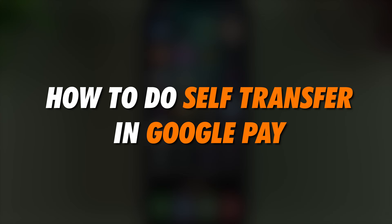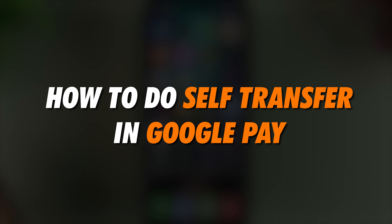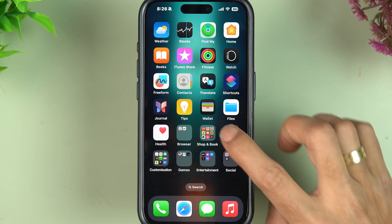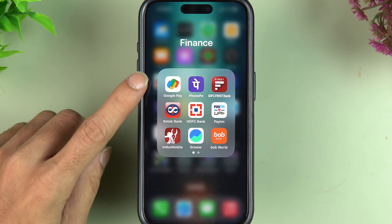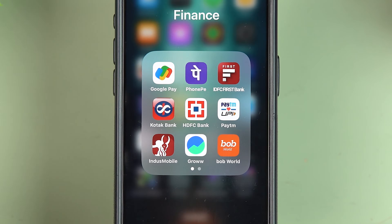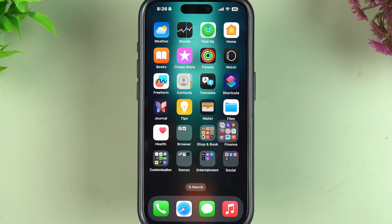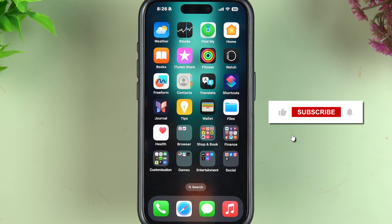If you are wondering how to transfer money from one of your bank accounts to your other bank account, this video is for you. I'm going to show you how to use the Google Pay application to do a self-transfer. Without wasting any time, let's start the video.